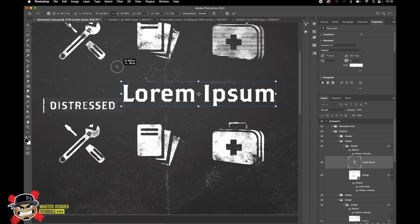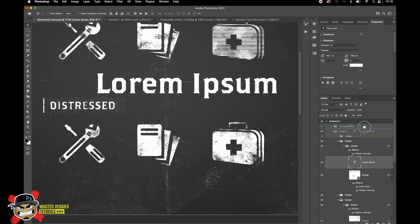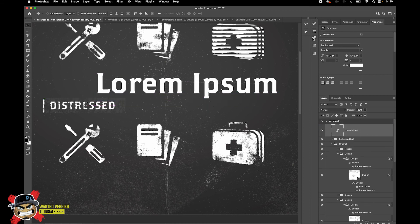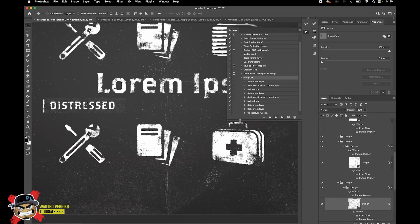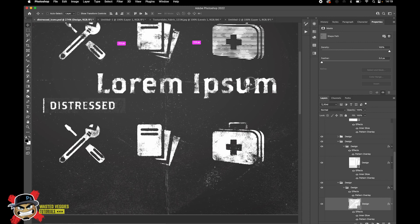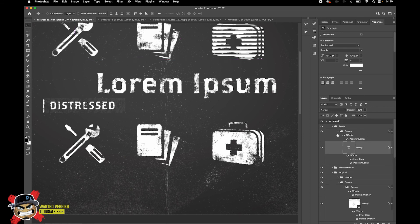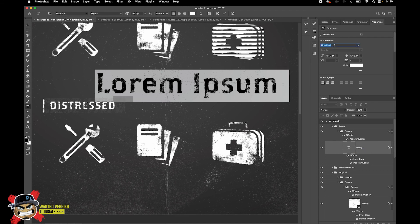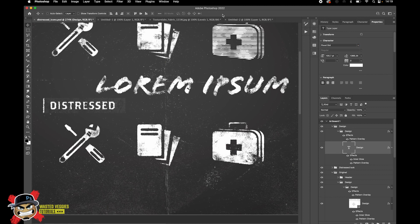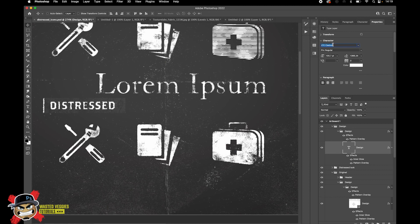Just want to show you it works on text as well. Bring it out from this folder and then apply the Grunge FX action you made before — and there you go. It's really awesome. This is a live font so you can still change it.